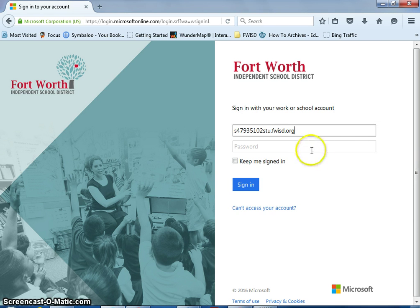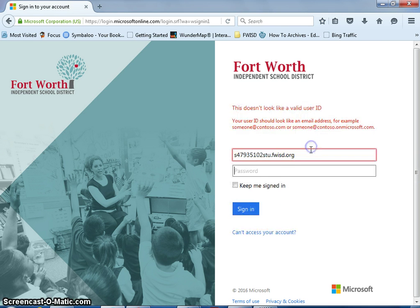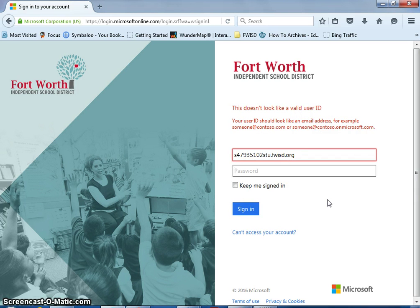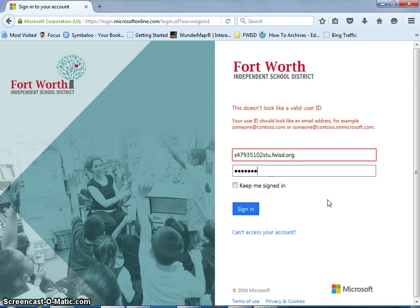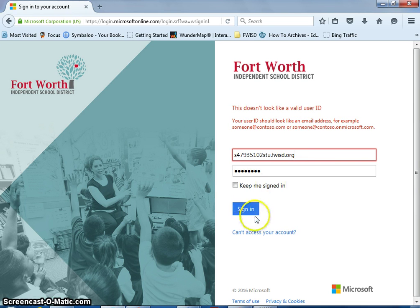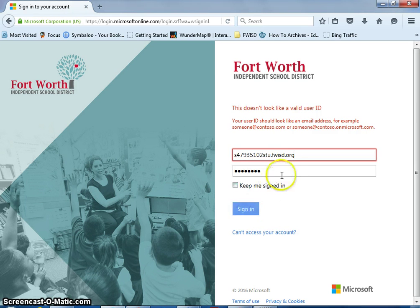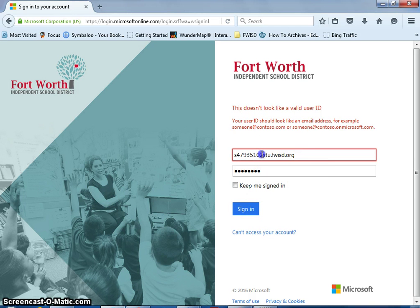Then you type in your student password and use the standard one that you used to log in with, and say sign in. Now for some reason it did not like what I did, and that's because I did not put the correct ID number right there.